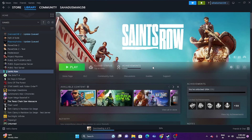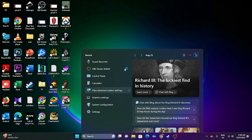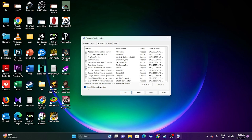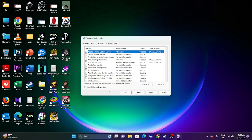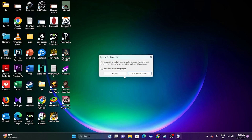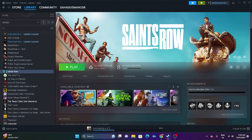The next step is to perform a clean boot. Go to System Configuration in the search bar, go to the Services tab, first click 'Hide all Microsoft services,' then click 'Disable all,' go for Apply and OK. Then restart your PC and try launching the game. This should resolve the issue for many users.